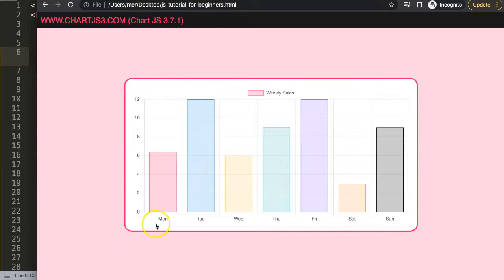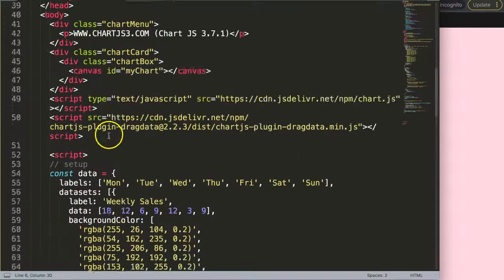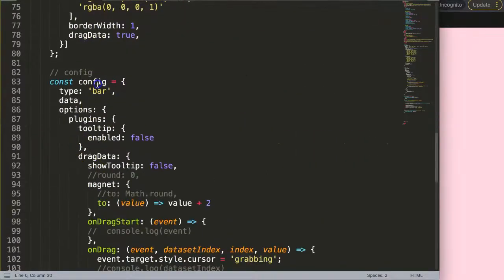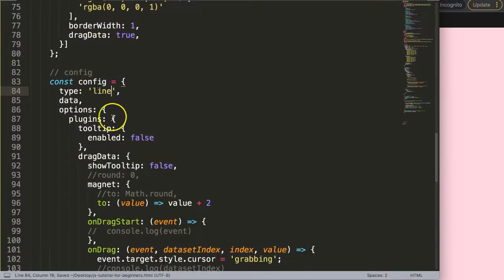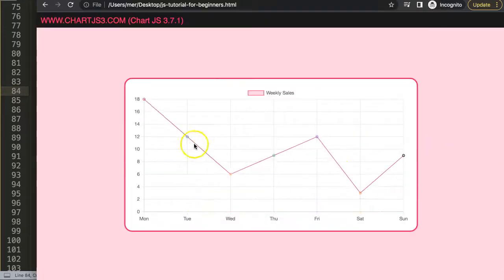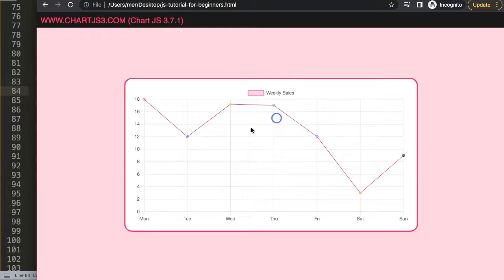It will only be possible if there are values. If I scroll down here and convert it into a line, you will see nothing really changes. Save this, refresh it. It looks all fancy but the moment we start to drag this, nothing really happens here.